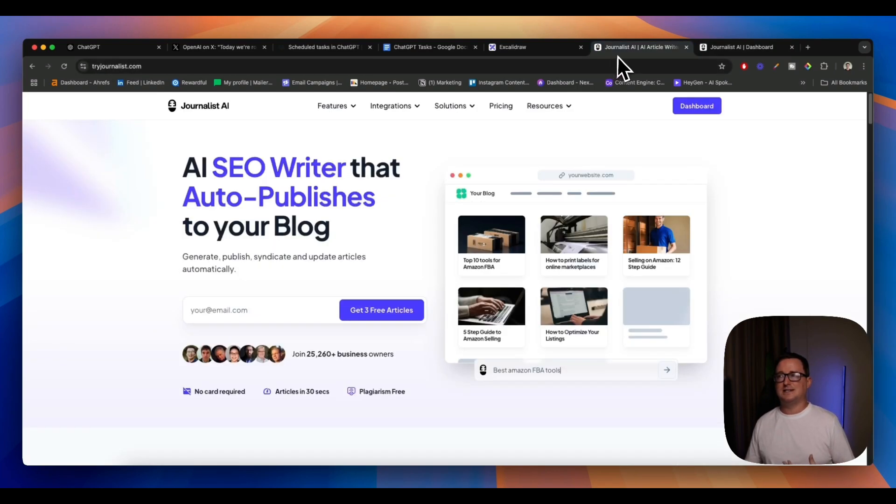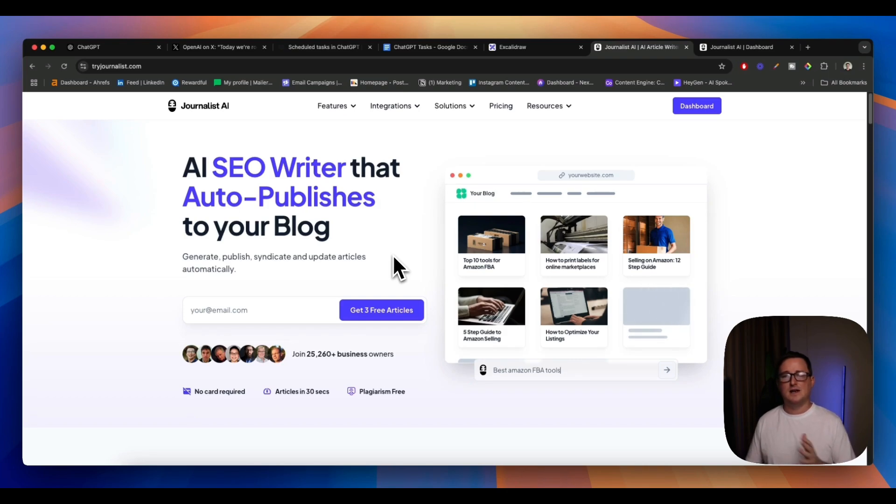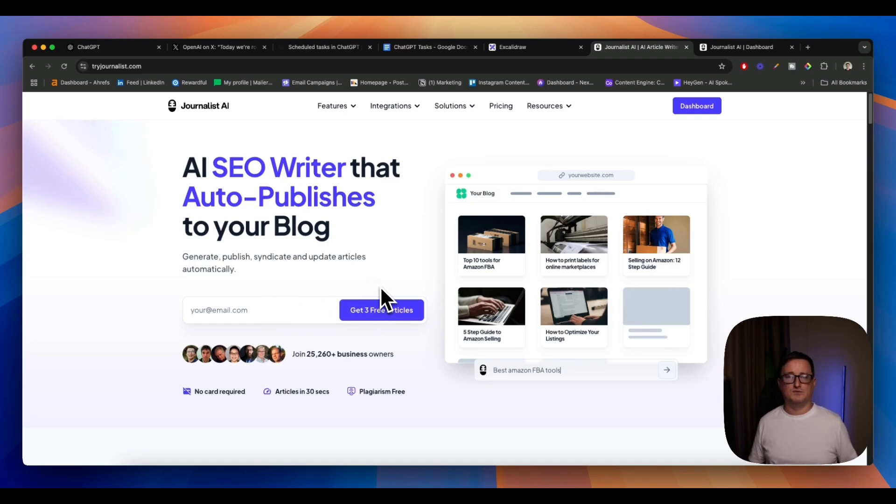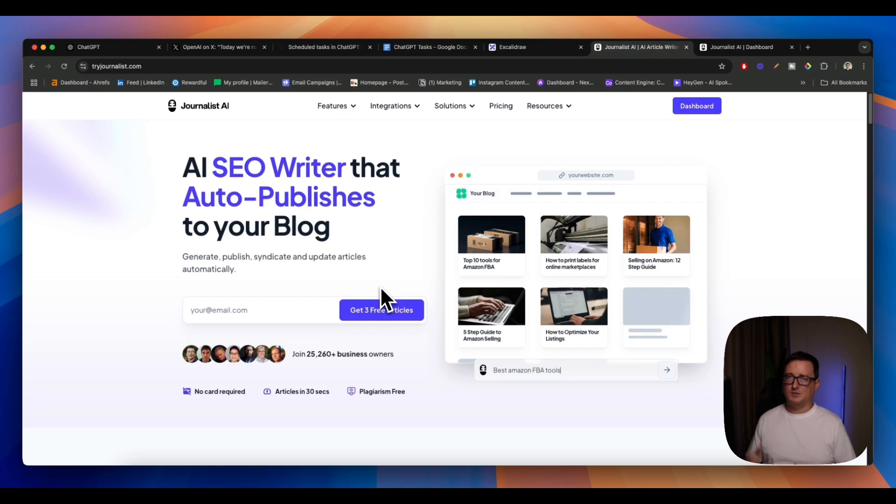So Journalist AI, if you want to get three free articles straight off the bat with no commitment, no credit card required, no payment information, go to my link below and then whack in your email address here and you'll get those three articles. And if you decide to upgrade in the future, you'll also get a discount then. So I just wanted to leave you with that before I leave you today and good luck and I'll see you on the next video. Thank you very much.